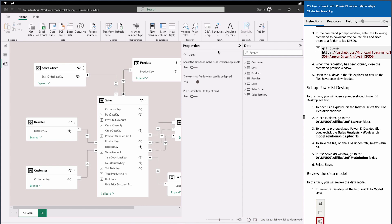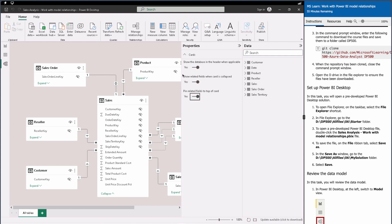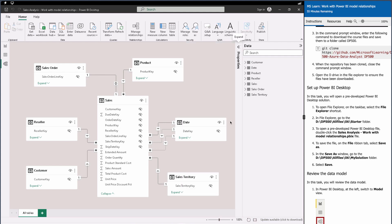Now we've saved it. Close those windows and come under the Modeling tab. There are certain things to learn here — first, the Properties pane, which is very important for data modeling. For example, you can show the database in the header, which puts all keys at the top of each table for easy identification.